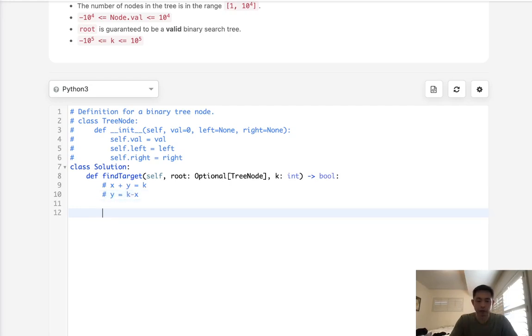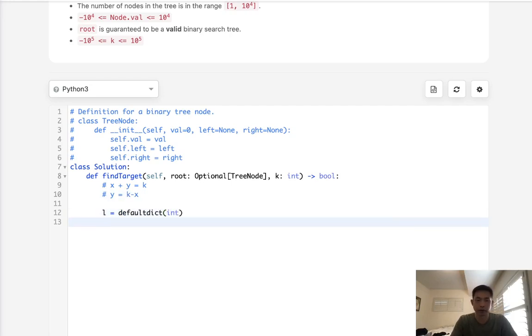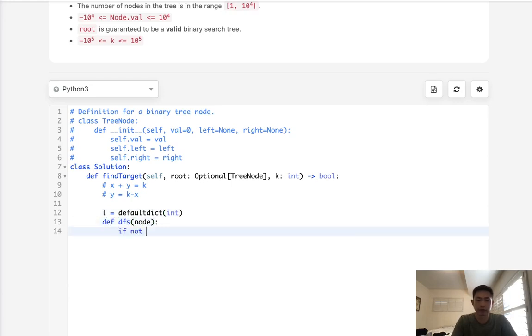So what we'll do is create a lookup here. This will be a default dict with integers. And we're just going to do a typical depth first search, passing the node. So if not node, we just return. But what do we want to return here?